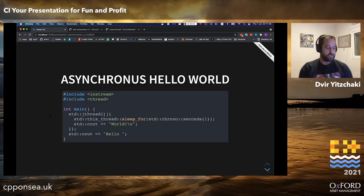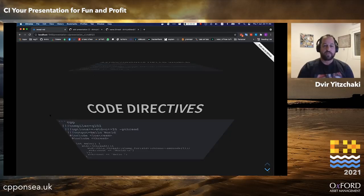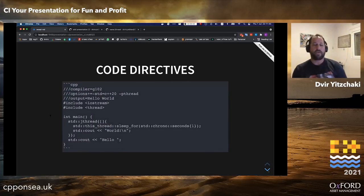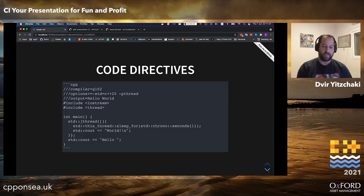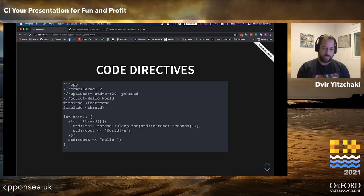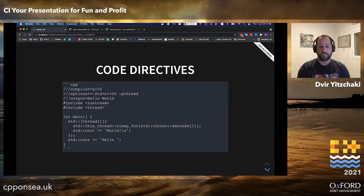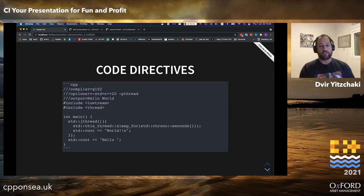How does it know what to expect? Every code sample has these directives, commented with three forward slashes. Those directives tell Compiler Explorer which compiler and options to use, but there is also an output directive, which is then checked against the actual output from the code sample.